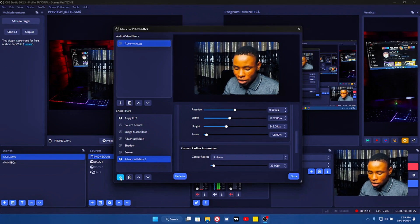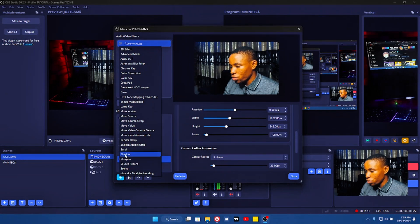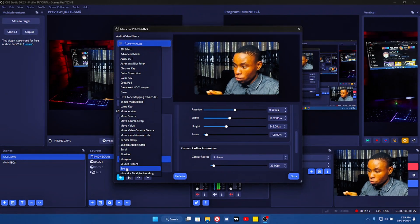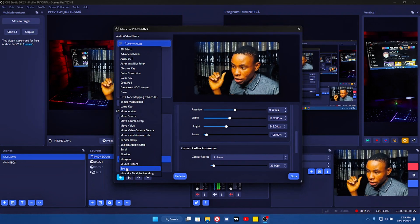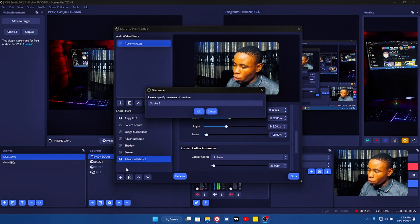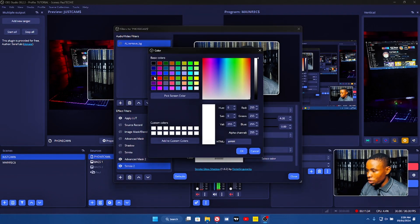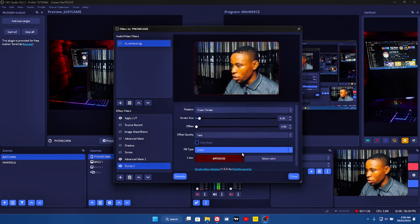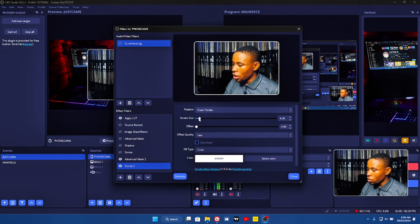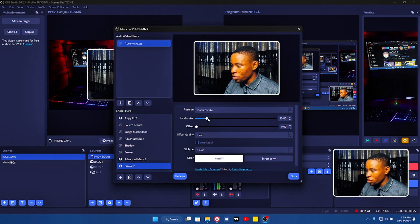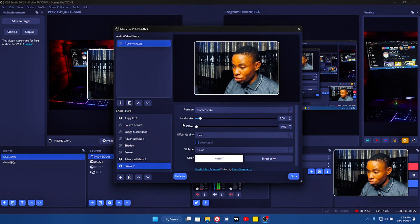Once you're done, go ahead and click on the plus button again on the effect filters, and you're going to see Stroke and Shadow. I'm going to go over to Stroke first and show you what it looks like. Click on the stroke — this is how it's going to look. Now you can select the color you want to use. Let's use red — this is how it looks, but we'll put it back on white. On the stroke size, you can increase or decrease it.